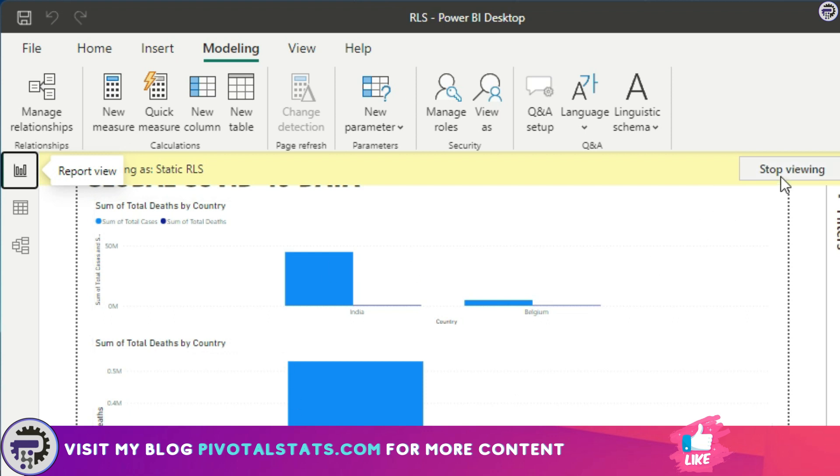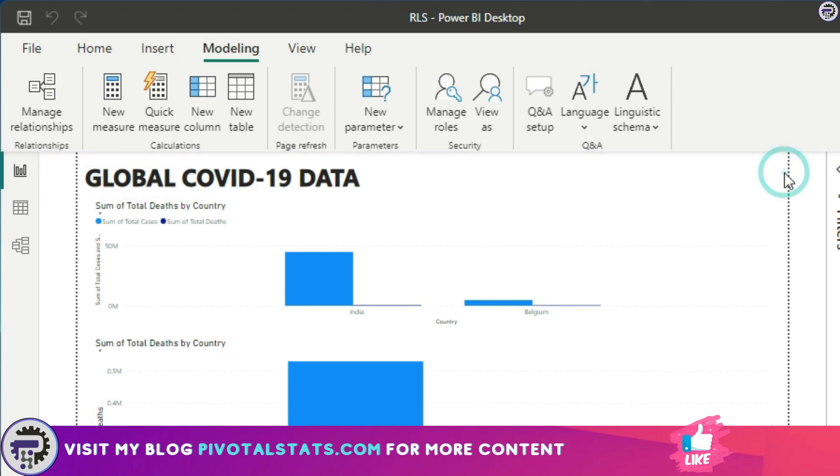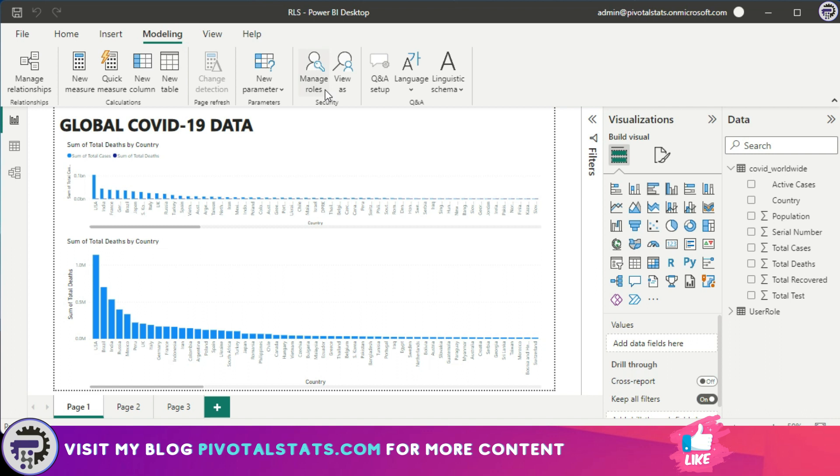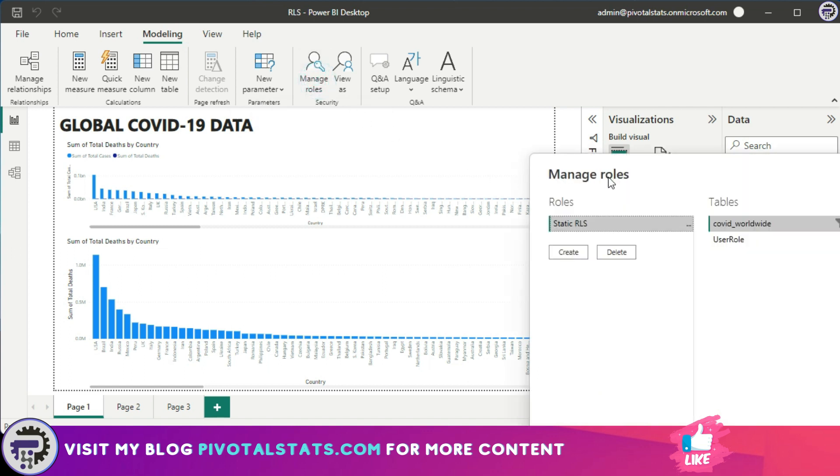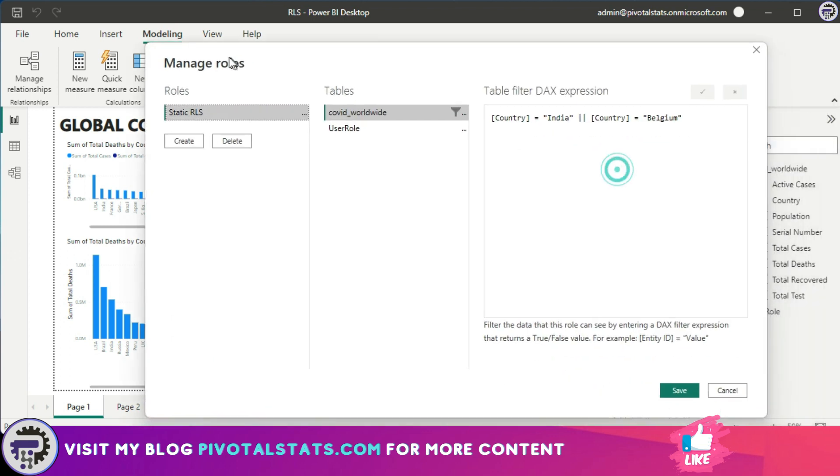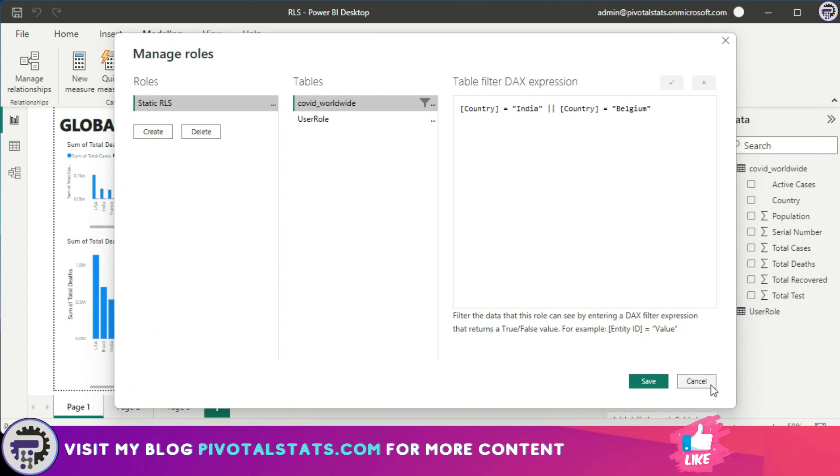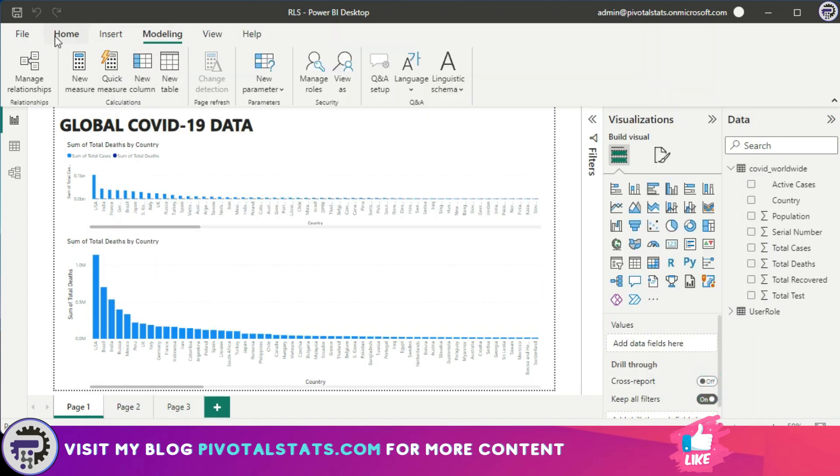So I'm going to just click on Stop Viewing. You can choose to create multiple roles like this by clicking on Manage Roles again and creating more roles if you require. As of now, I'm going to stick to only one role and then come to home page and click on Publish.